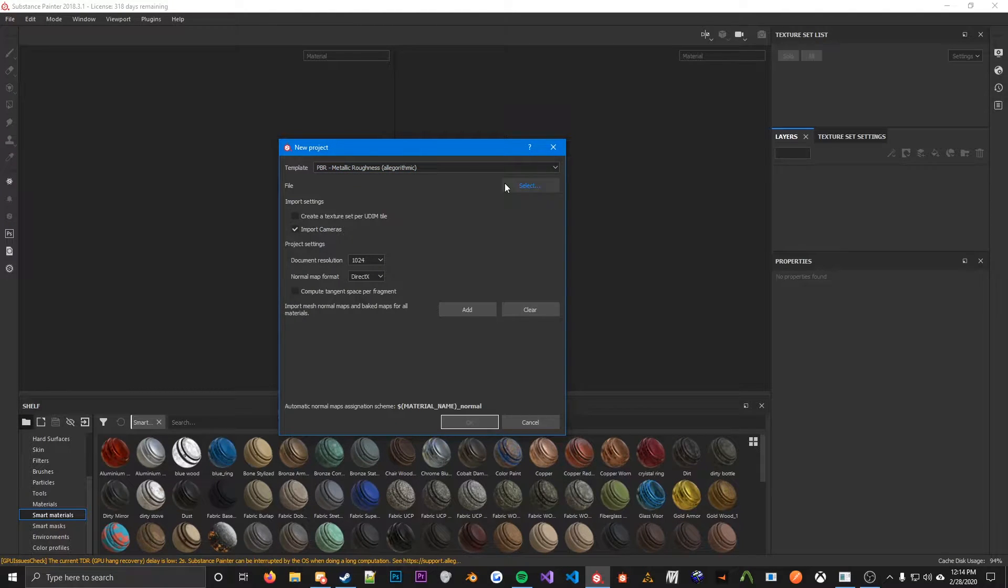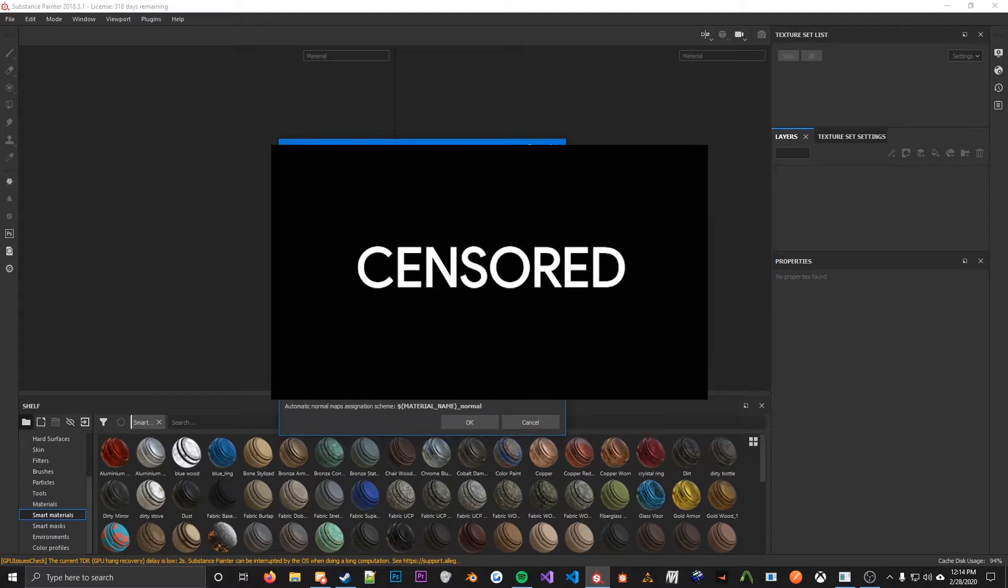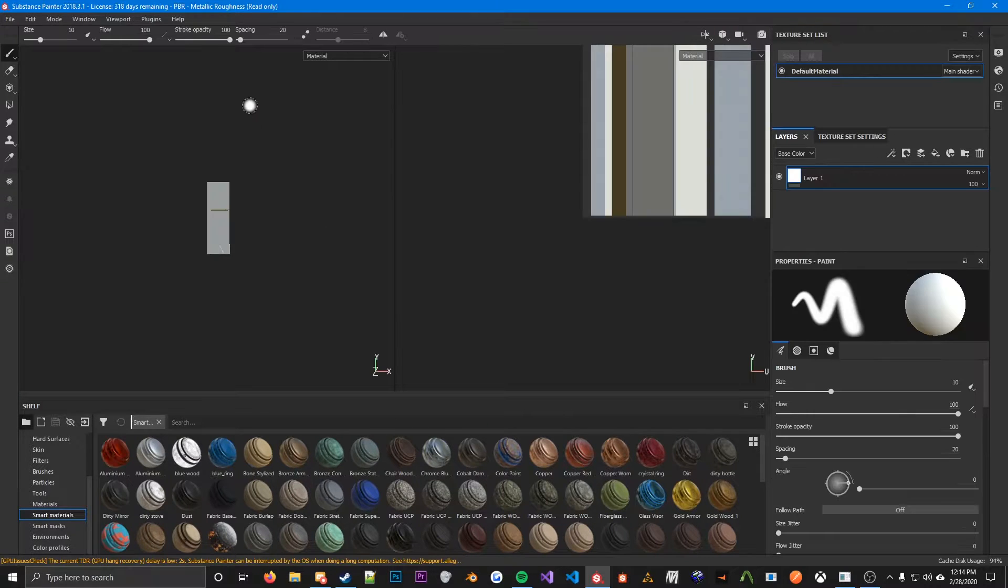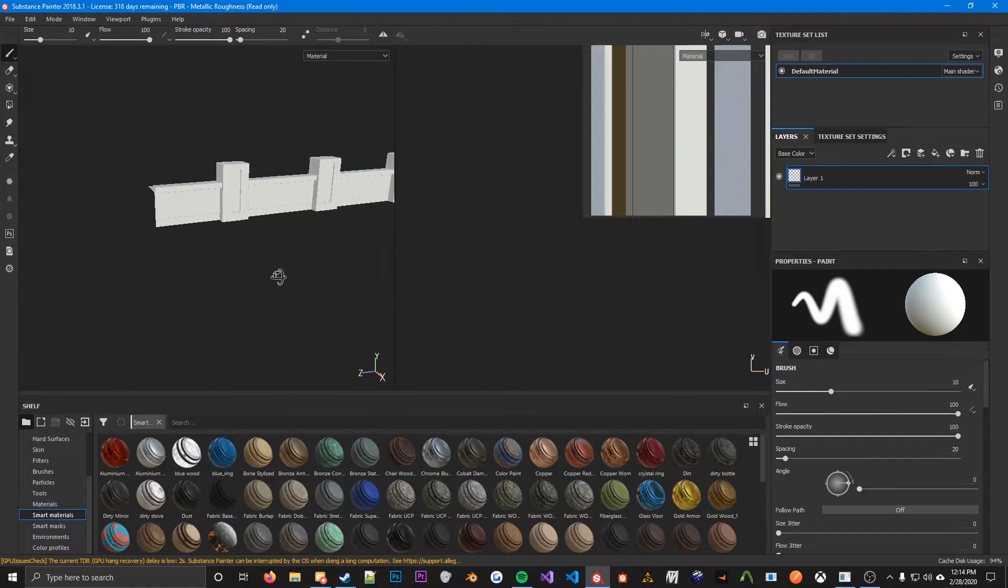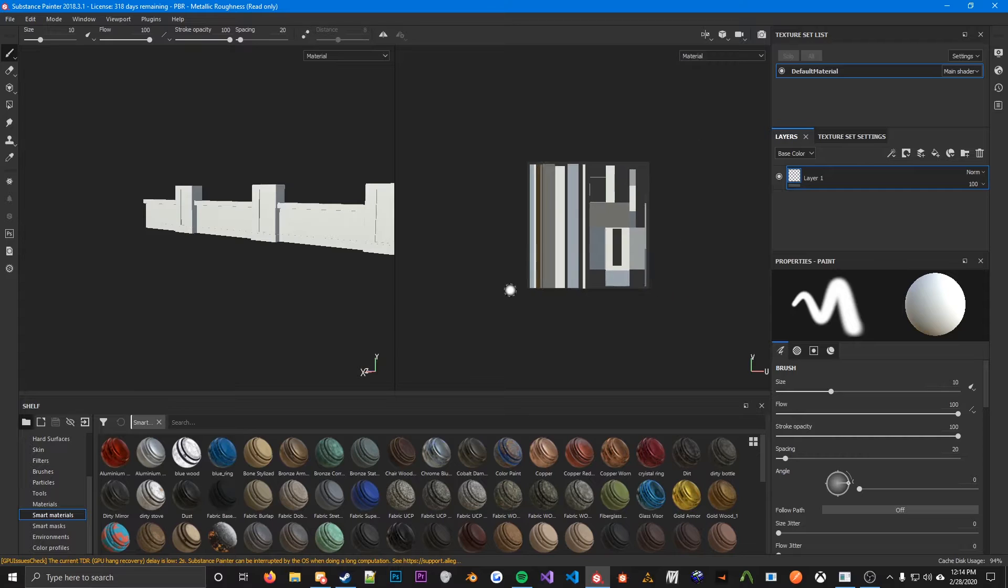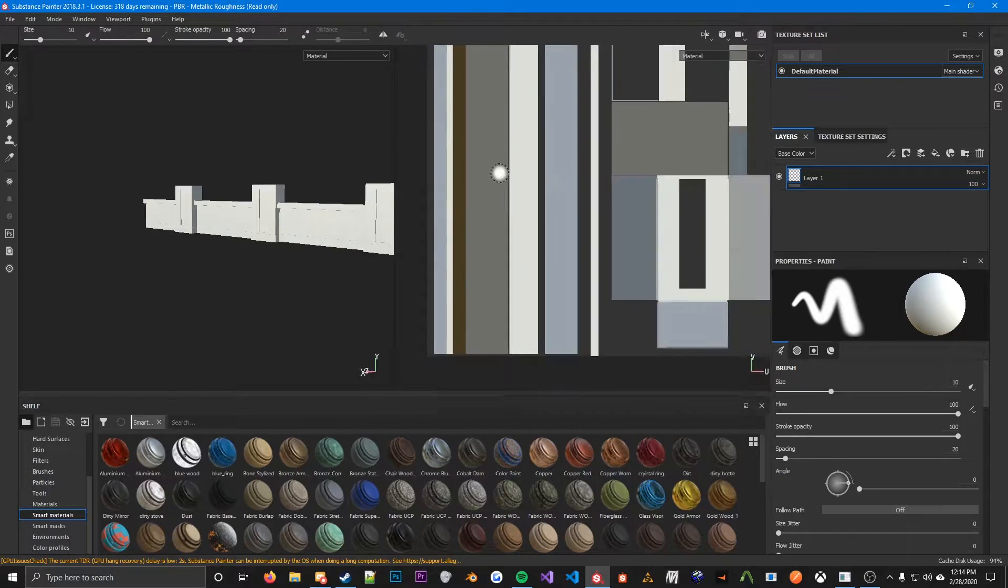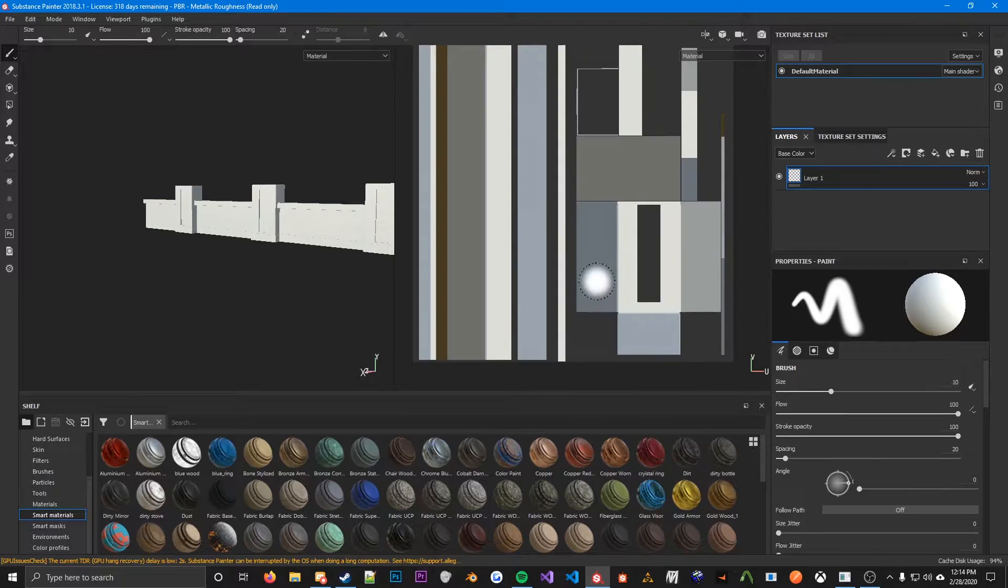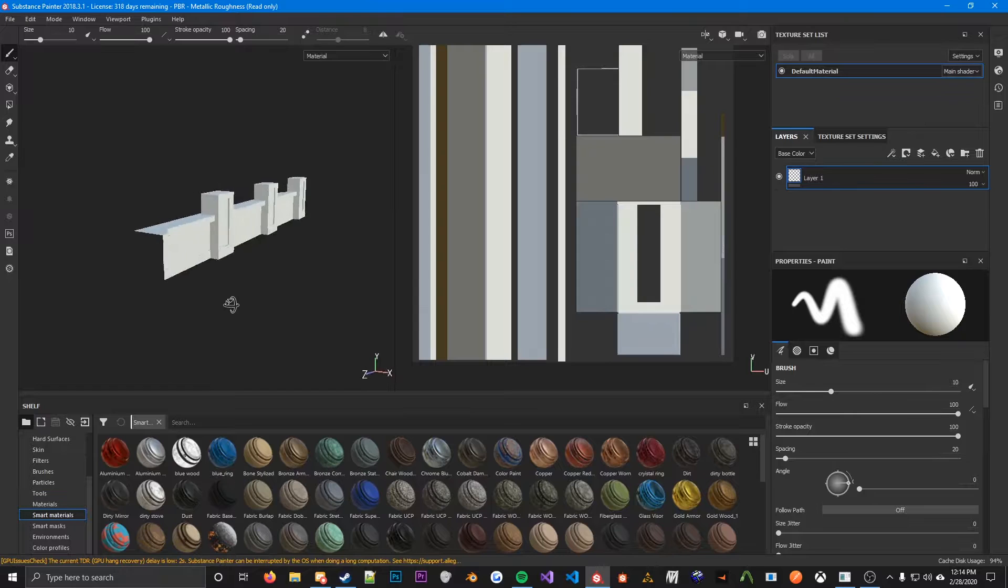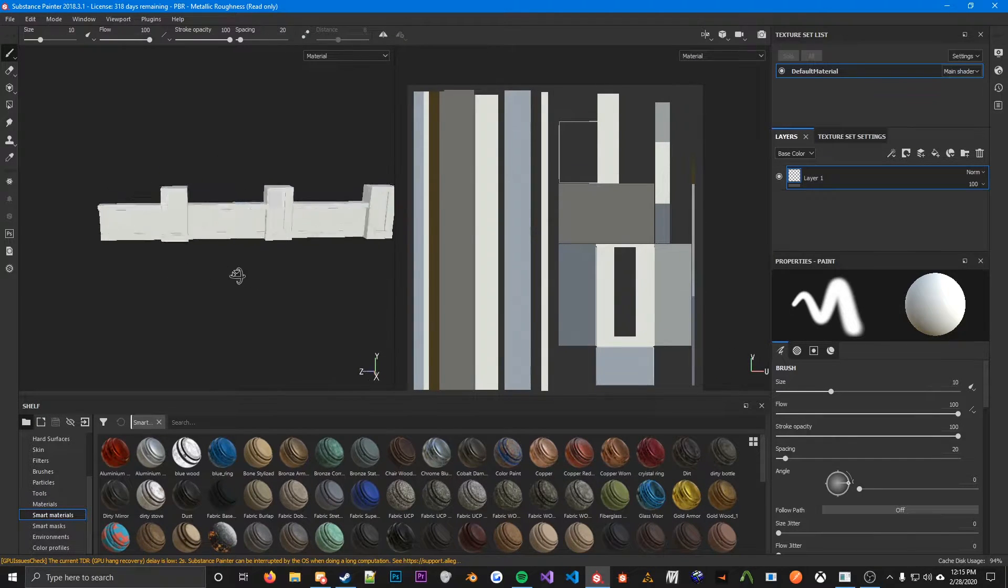So then what I usually do is I will import my FBX. Okay, so here we go. We got our model into Substance Painter, and as you can see it is fully UV'd. Not very well, but it is. So make sure that you have your model UV unwrapped before you import it into this.